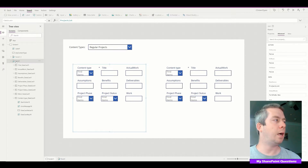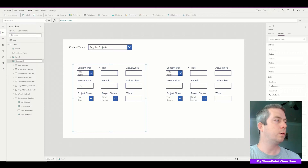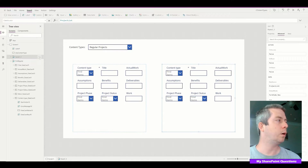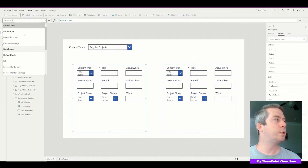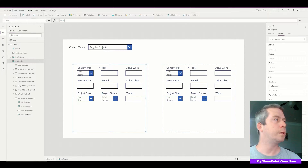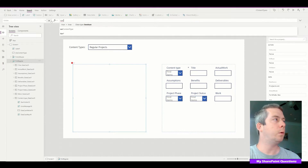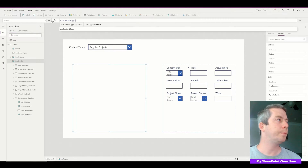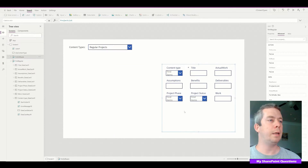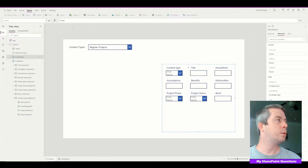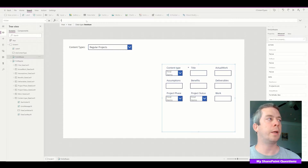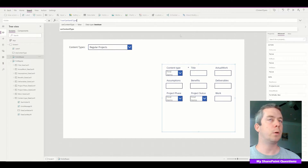On the left side I'm going to call this form FormRegular, and on the right side FormSoftware. On FormRegular's Visible property I'm going to set it equal to the variable ContentType, and on the right side Visible is equal to not — exclamation mark — ContentType.